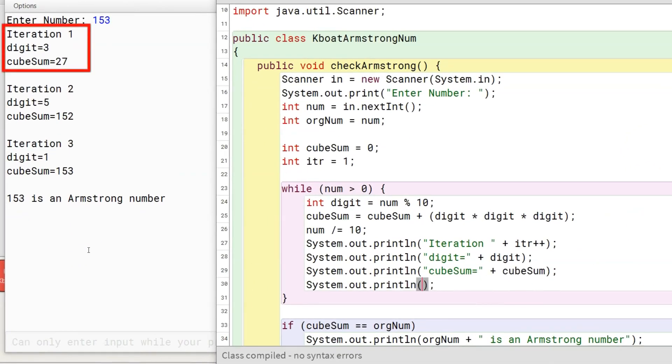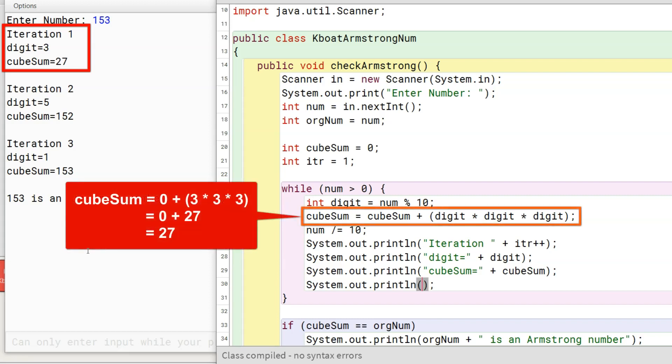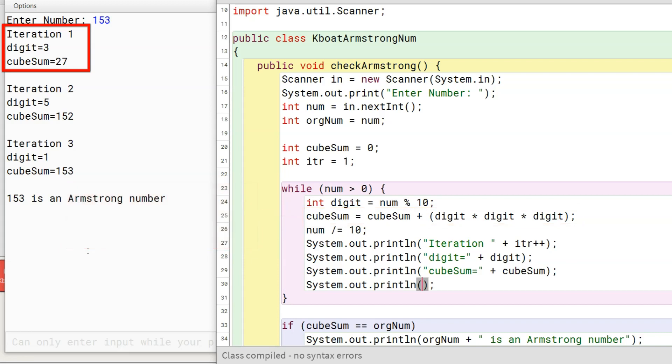In the first iteration, the digit in the unit's place which is 3 is extracted. Cubesum is zero. Adding cube of 3 to it changes its value to 27. The number is truncated and first iteration of while loop completes.